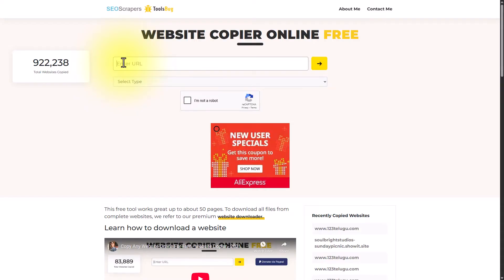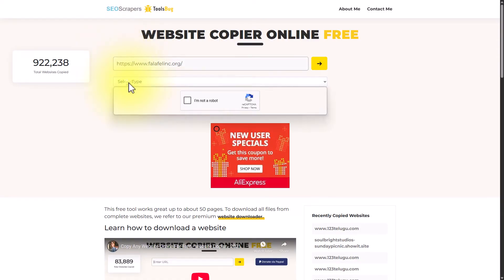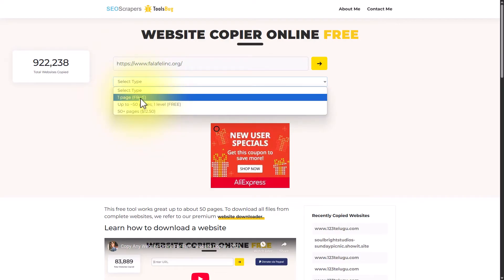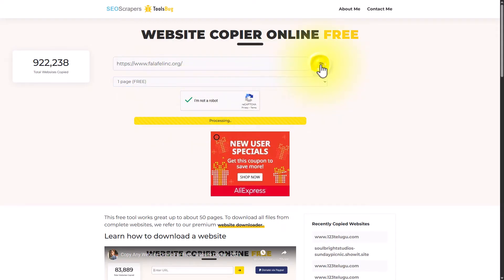You can check the video description or the pinned comment to see a link to this tool. This tool is perfect for quick copies without installing anything. Once you get to this website, paste your URL here. You can also select the type — you can download a one-page website literally for free, or up to 50 pages for free. For over 50 pages, you would need to pay. Use the reCAPTCHA to verify you're not a robot, then click the button to download the website.